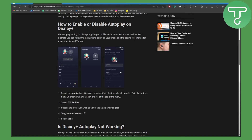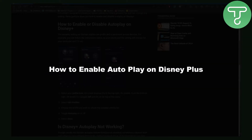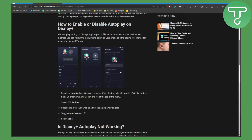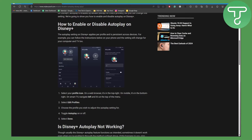Hey guys, this is Umair from TutorialsHub and welcome back to another video. In this one we will be discussing how to enable autoplay on Disney Plus. Before we dive into the video, there is a link in the description of this video using which you can officially support our channel.